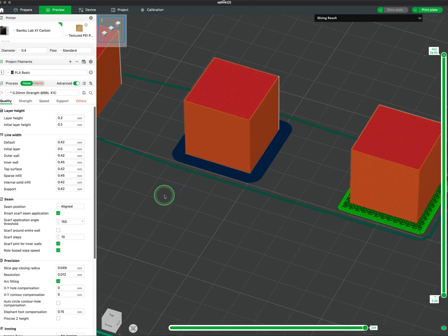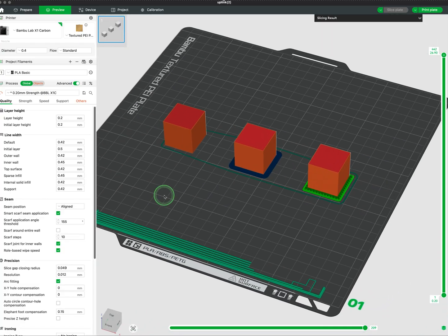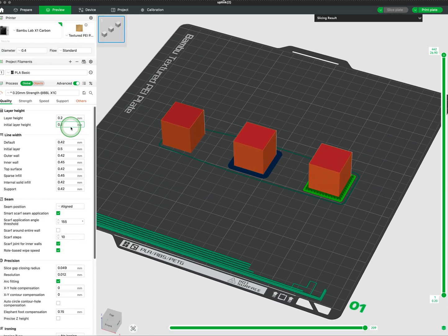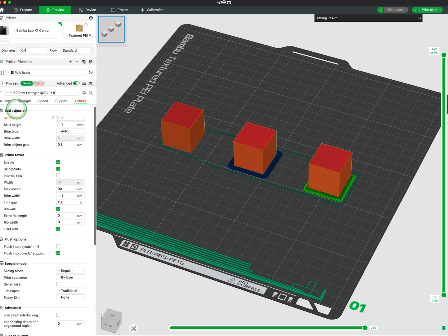The skirt is also used to visually check for bed leveling and bed adhesion. You can adjust skirt settings under Process, Others, Bed Adhesion.